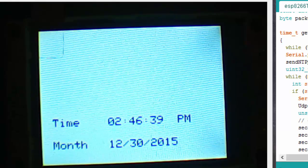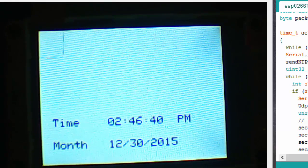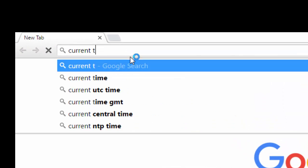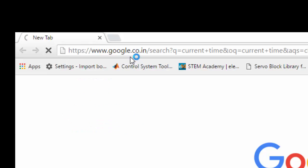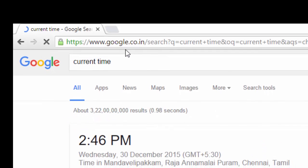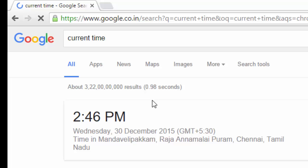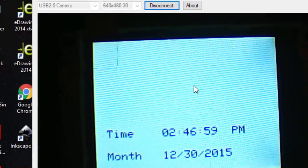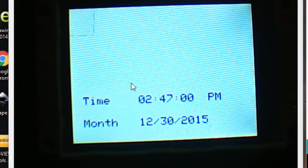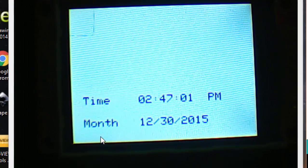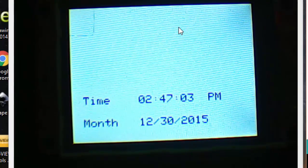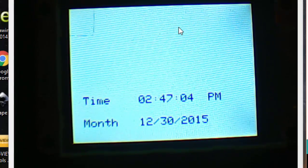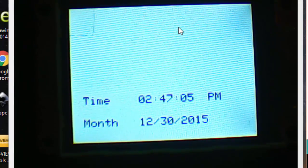You can verify this by checking Google for the current time. The time is 2:46 on 30 December 2015, which is exactly what our LCD is displaying. That's it for this tutorial, thanks for watching.